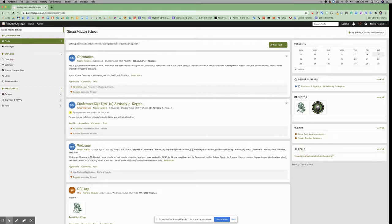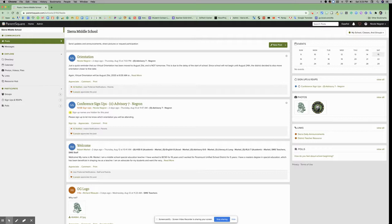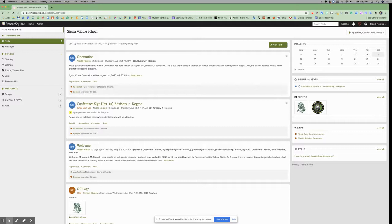If parents have created posts and shared them with you, you'll see those. If staff has created posts and shared them with all staff, you'll see those posts as well.